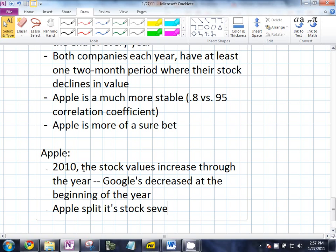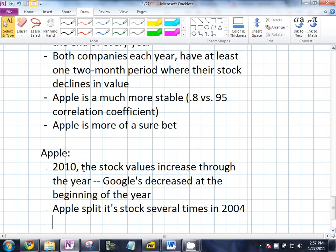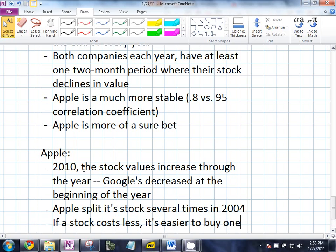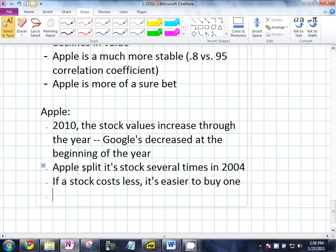Why do you do a stock split? It keeps the price down and makes it easier to buy stock. If a stock costs less, it's easier to buy one. So people who had one stock worth $50 now have two stocks worth $25. The point is, if someone wanted to buy stock the next day they could spend $25 and get one share. It allows a finer delineation — it's easier to get in. Does it overall change the value of the company? Not generally, no.